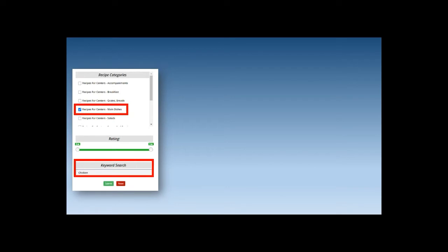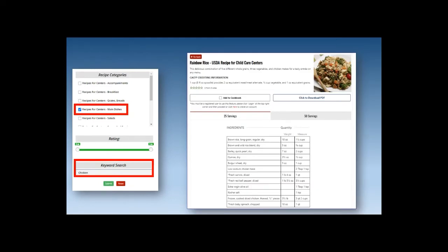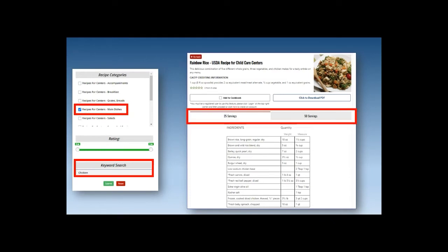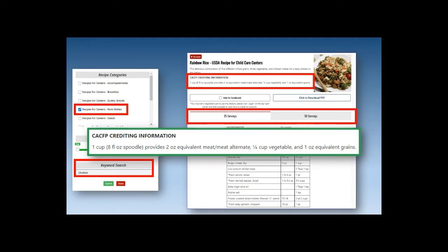Recipes cover an array of menu items and you can search by recipe category and or keyword. For example, searching for main dish recipes with chicken and selecting rainbow rice shows the recipe includes information for 25 and 50 servings. The serving amounts correlate with crediting information included with each recipe — for this recipe, one cup provides two ounces of meat or meat alternate, a quarter cup vegetable, and one ounce equivalent grains. You will need to use the CACFP meal pattern to determine how much to serve to each participant in each age group, and adjust the recipe up or down as needed.